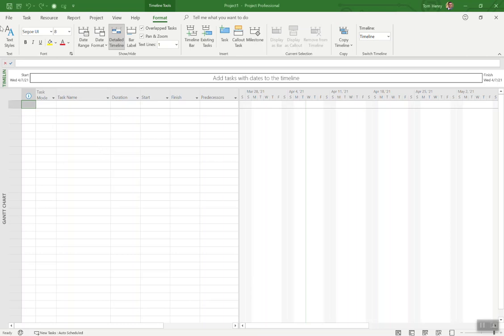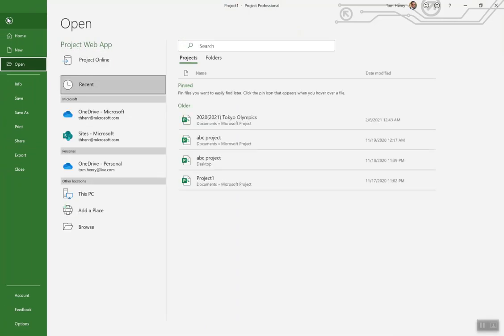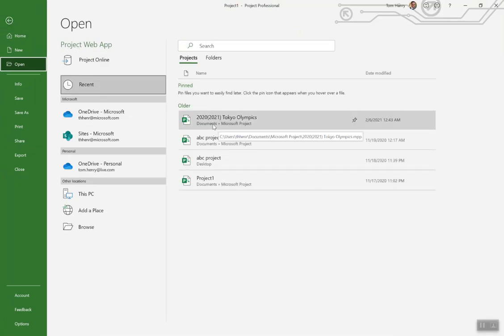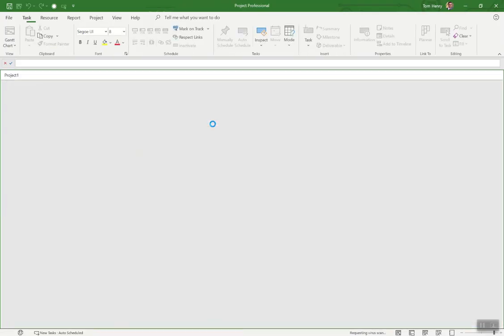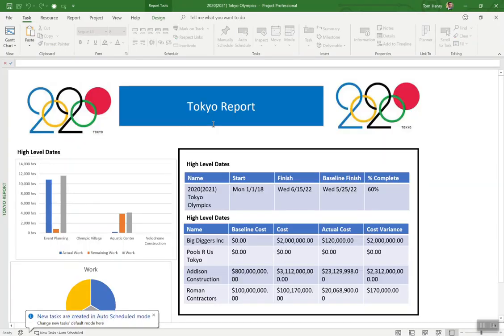All right, so you can actually get started with any project schedule template that you already have. You see I have one here, Tokyo Olympics. This is a project schedule that I've used in the past. You may have seen one of my videos before on this one.